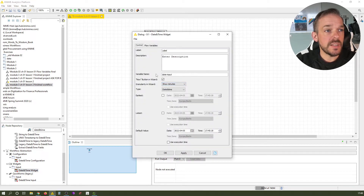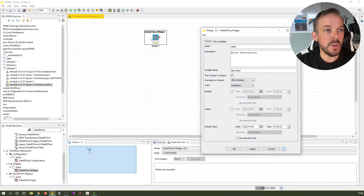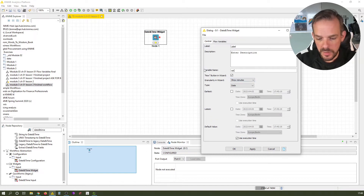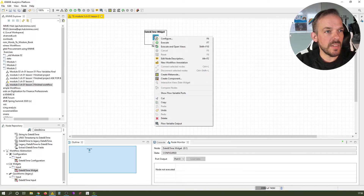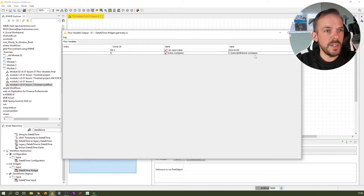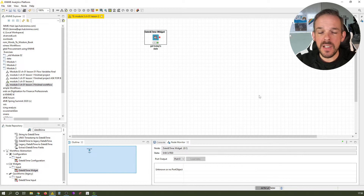If we open it up, you see it comes with a variable by default — you can also see this from the red dot as the only output port. We choose date from the type selection and check use execution time, which basically gets today's date. Let's give the variable a more interesting name, like var_report_date. Click OK and execute. If we right-click and say flow variable output, we see we got a string for the variable var_report_date with today's date as its value.